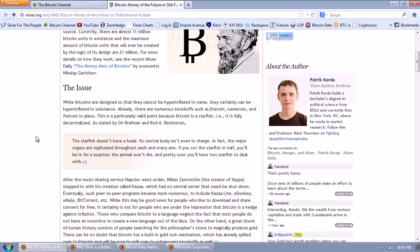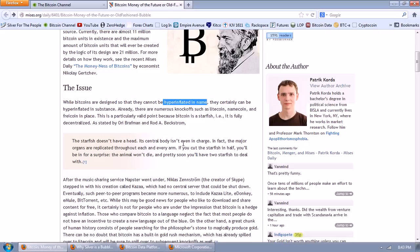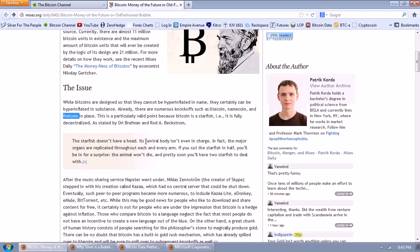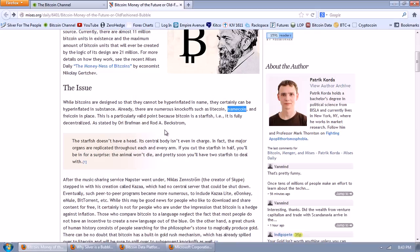The issue: while Bitcoins are designed so that they cannot be hyperinflated in name, I don't know what that means, they certainly can be hyperinflated in substance. Already, there are numerous knock-offs such as Litecoin, Namecoin, and Freecoin. I've never heard of this one.